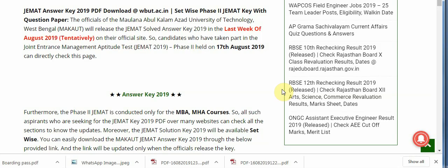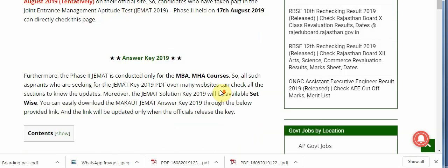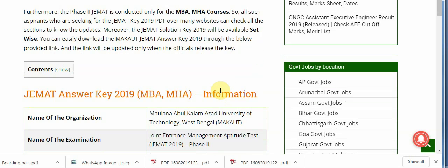The official website is wbut.ac.in. The officials of Maulana Abdul Kalam Azad University of Technology West Bengal (MAKAUT) will release the JEMAT solved answer key 2019 in the last week of August tentatively on their official site. Candidates who took part in the Joint Entrance Management Aptitude Test JEMAT Phase 2, held on 17th August, can directly check the official website.